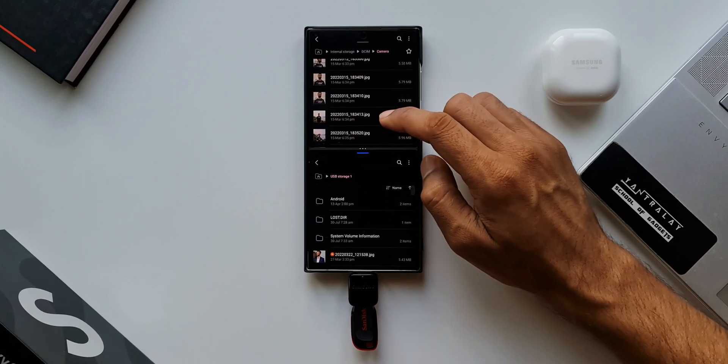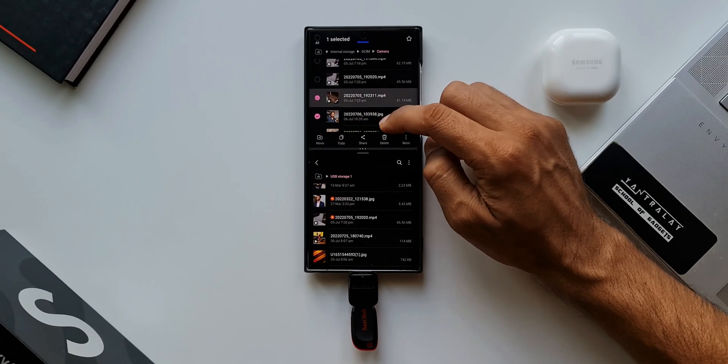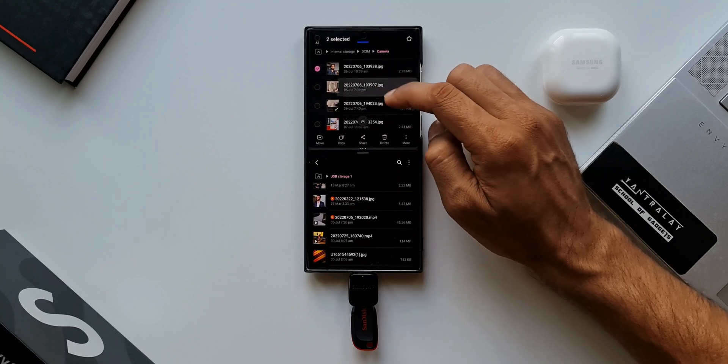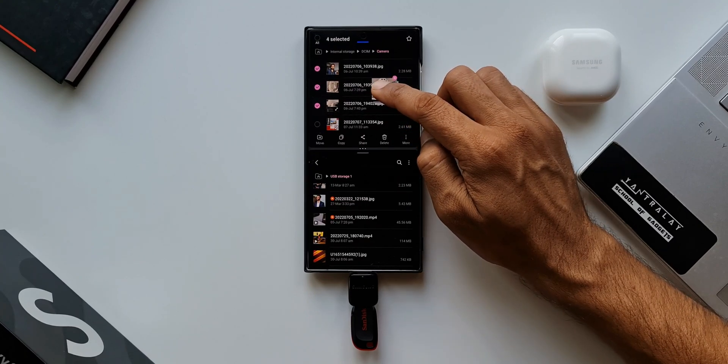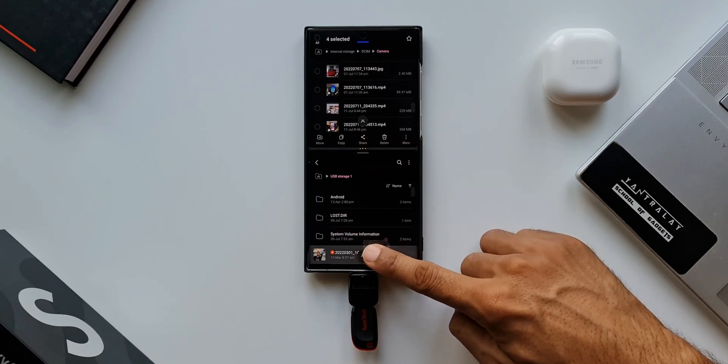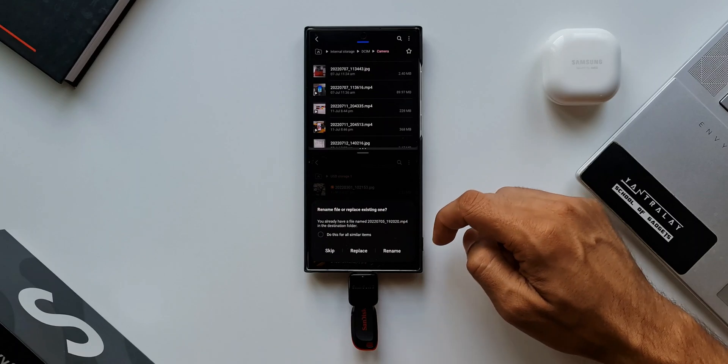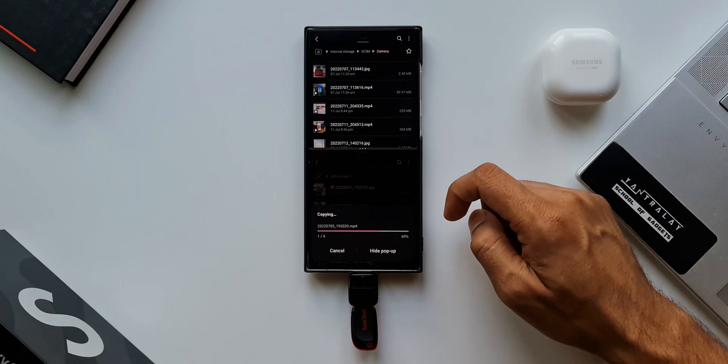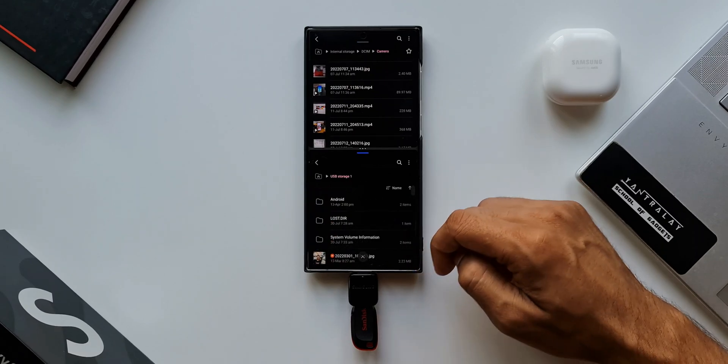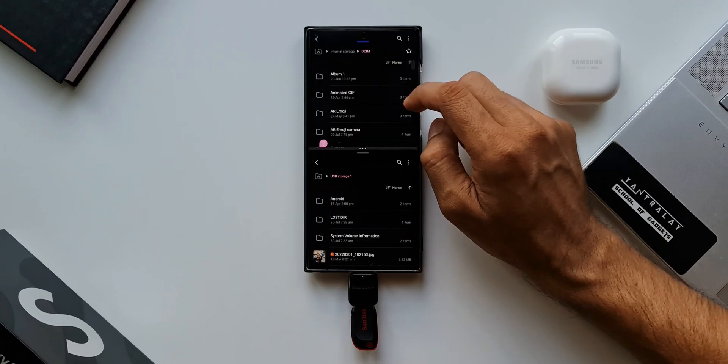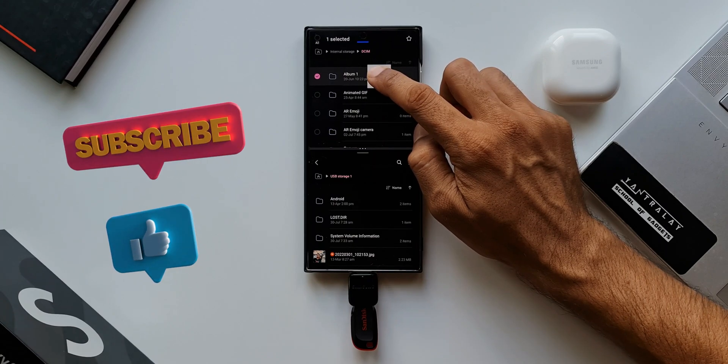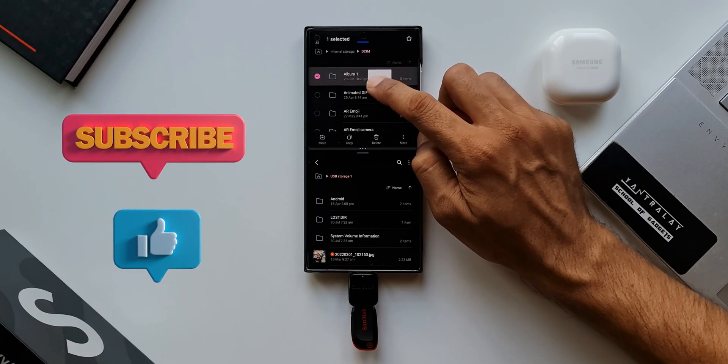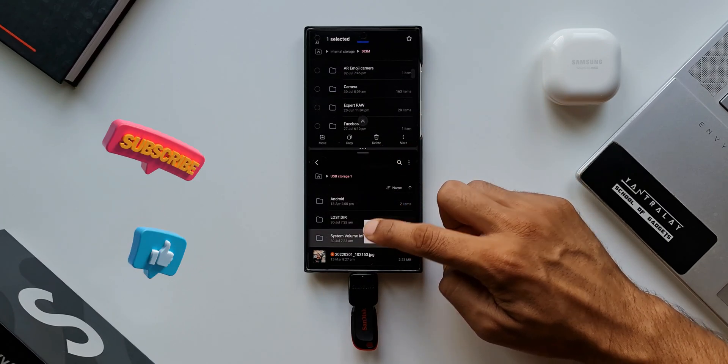That is just an incredible feature we have got, and not many of us are using it. We usually connect to the PC and transfer the data because we feel that it is much easier. But this way, by using Type-C OTG connector and using the split screen view, it's very easy to transfer data between the devices.